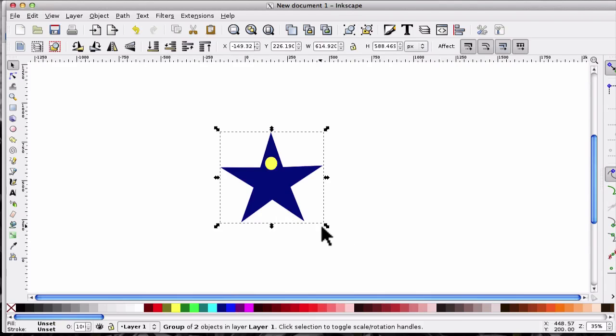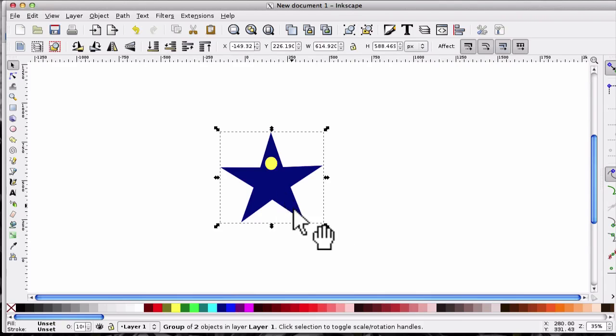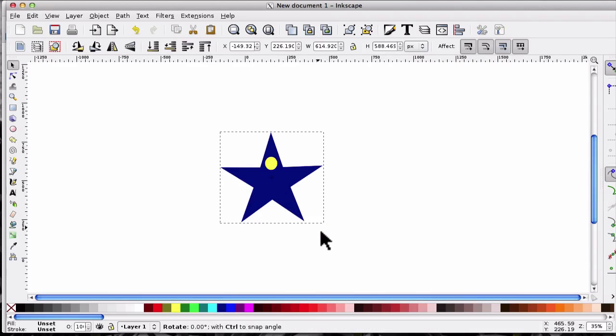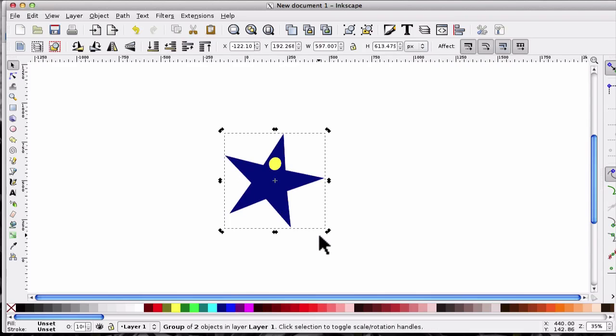So first of all, the 15 degree one. Click again so you've got the rotation handles, and when you hold Control and drag it once, that actually is 15 degrees by default.